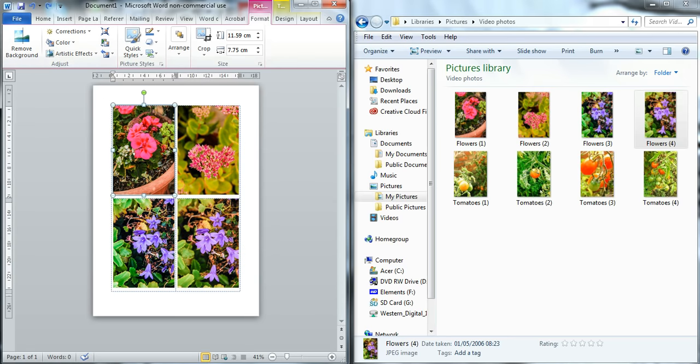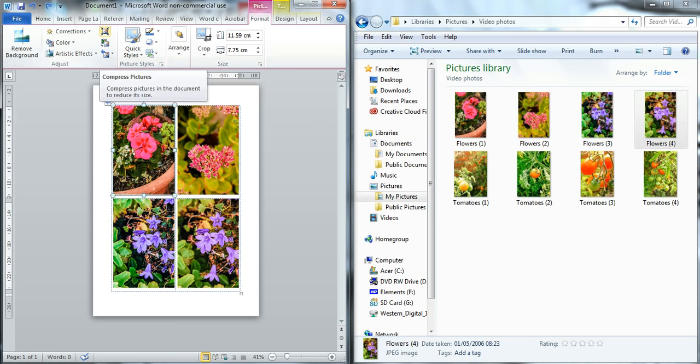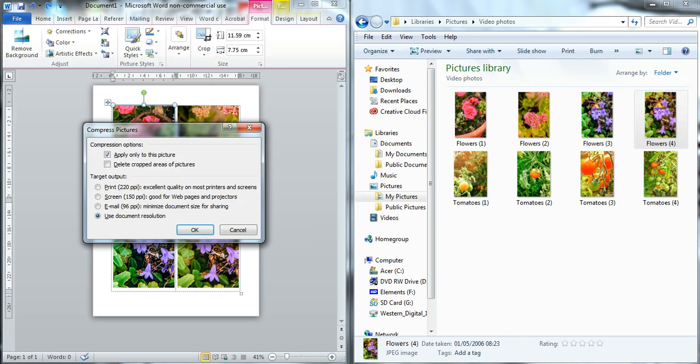And then of course if you have lots of images in your document and you want to email somebody, obviously they can be very large. So if again you click on an image, you go up to the Format tab, you click on Compress Picture and this box will appear.